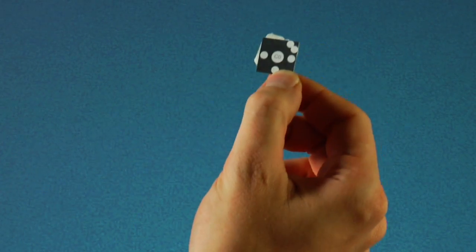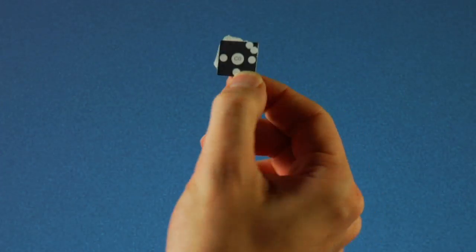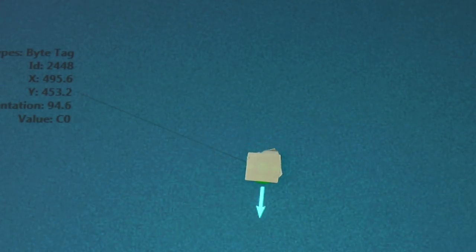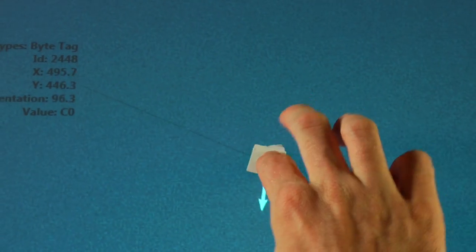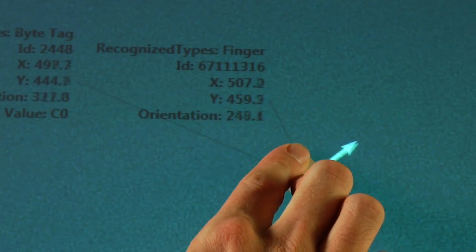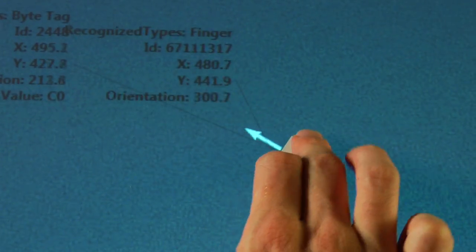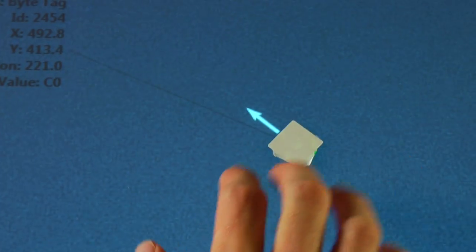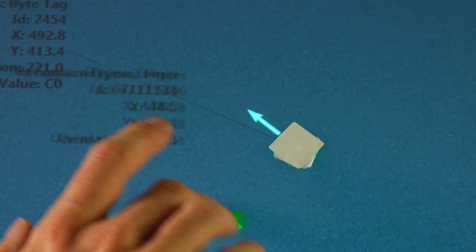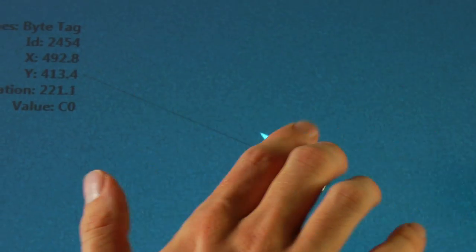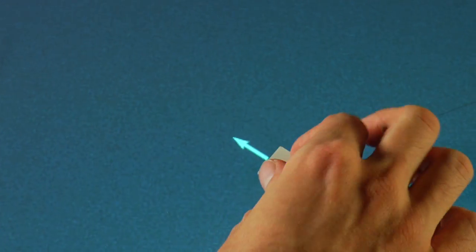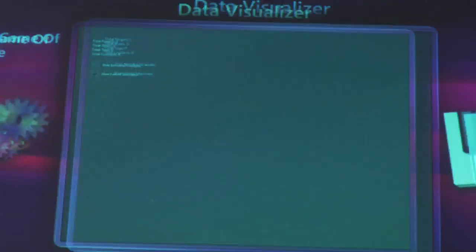Now here is that byte tag again. On it is encoded a number. When we place it on the Surface, the Surface recognizes it as a byte tag and identifies the number it represents. It can also very accurately know its orientation. All of this information is available programmatically to developers of the Surface.